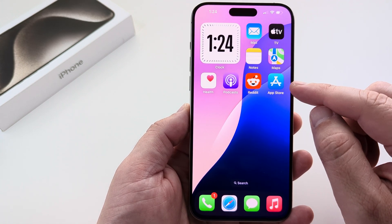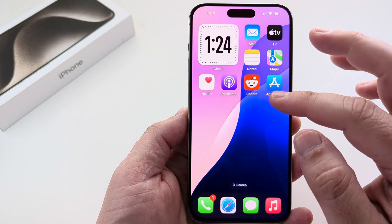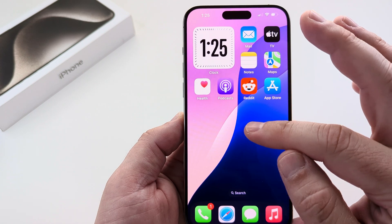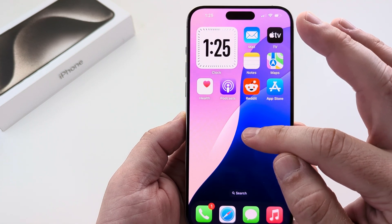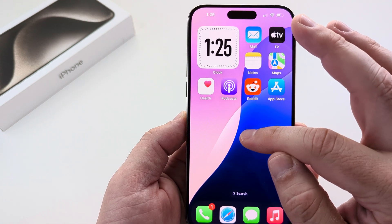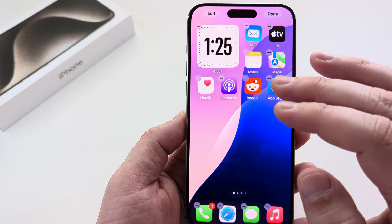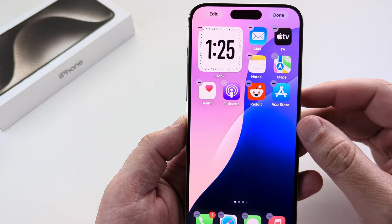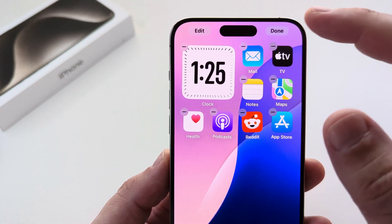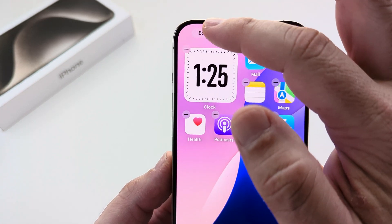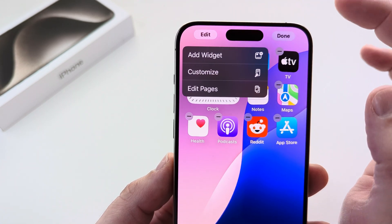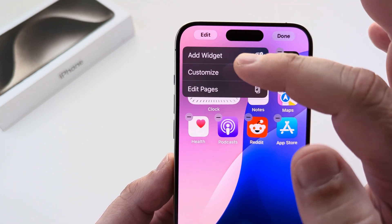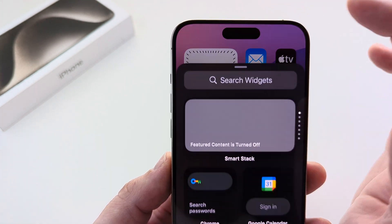I'm going to show you how to add this with the iOS 18 update right now. Basically, what you want to do is long press anywhere on your screen where there is not an icon, and then you're going to see an option at the very top that shows Edit. Go ahead and tap on that Edit button in the top left corner, and then tap on Add Widget.